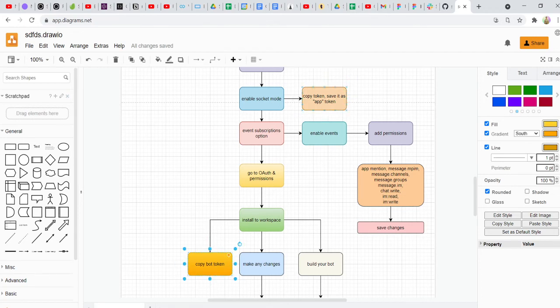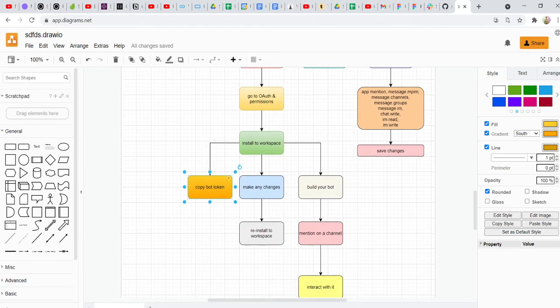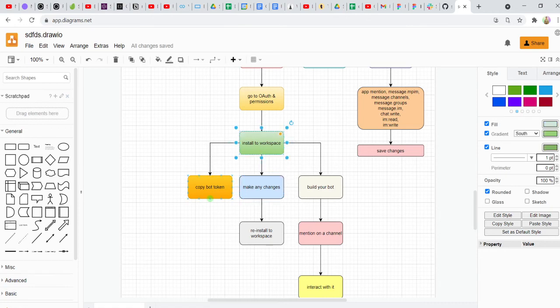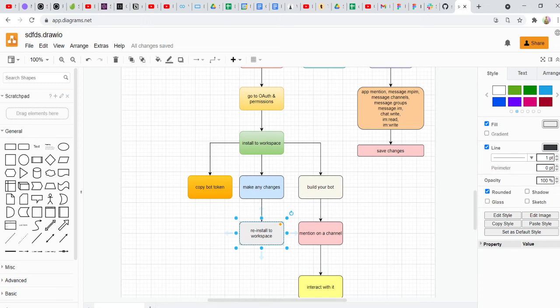I'll show you how to get both of these together, as people generally find this to be the most confusing part. We'll install it to our workspace. One important thing to remember is that whenever you've installed a bot to your workspace, any changes you make in the settings or in the permissions, you have to always reinstall it to your workspace. If you go to Stack Overflow, you'll find that most issues people have can be solved by reinstalling to their workspace — people simply forget to do it.